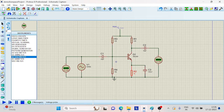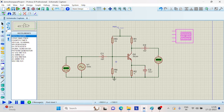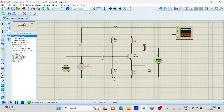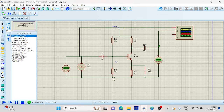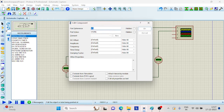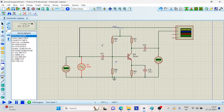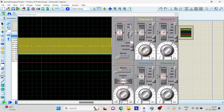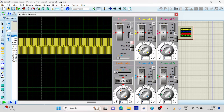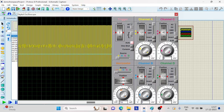Let us connect the oscilloscope — one end at the input and the other end at the output side. Give 10 volts as the amplitude and let the frequency be 10 kilohertz. Let us check the output now. Channel C and D are not used, so switch them off. Let us increase the time per division.